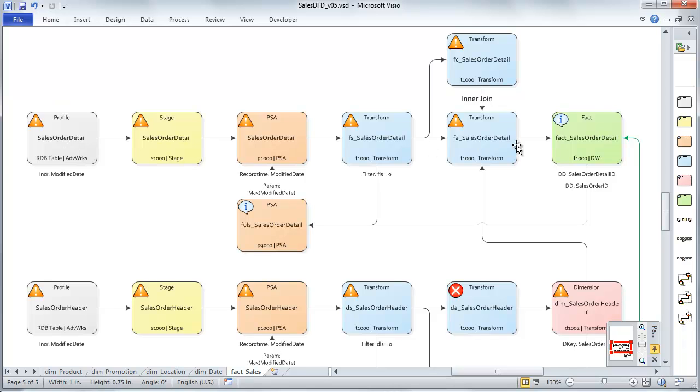So we have two paths here. One is the line item information or the sales order detail where we're ready to load now. We've already created this FA sales order detail, fact aggregate sales order detail. And we can go ahead and use that to load our fact table.